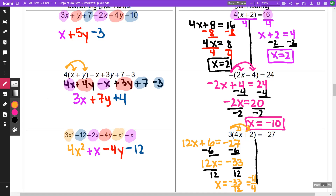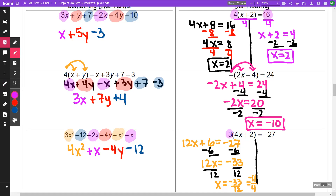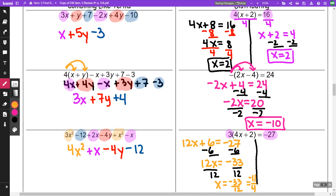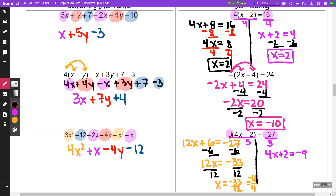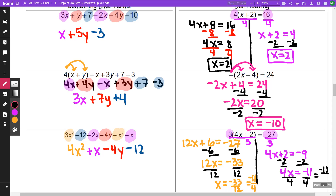Another thing I could have done: this 3 does go into negative 27, so I could divide both sides by 3 — divide this side by 3, divide this side by 3. When I do that, I get 4x plus 2 is equal to negative 9. I'm going to minus 2 from both sides, getting 4x is equal to negative 11. I divide both sides by 4, and I get the same answer — negative 11 fourths, just like I did on the other side.